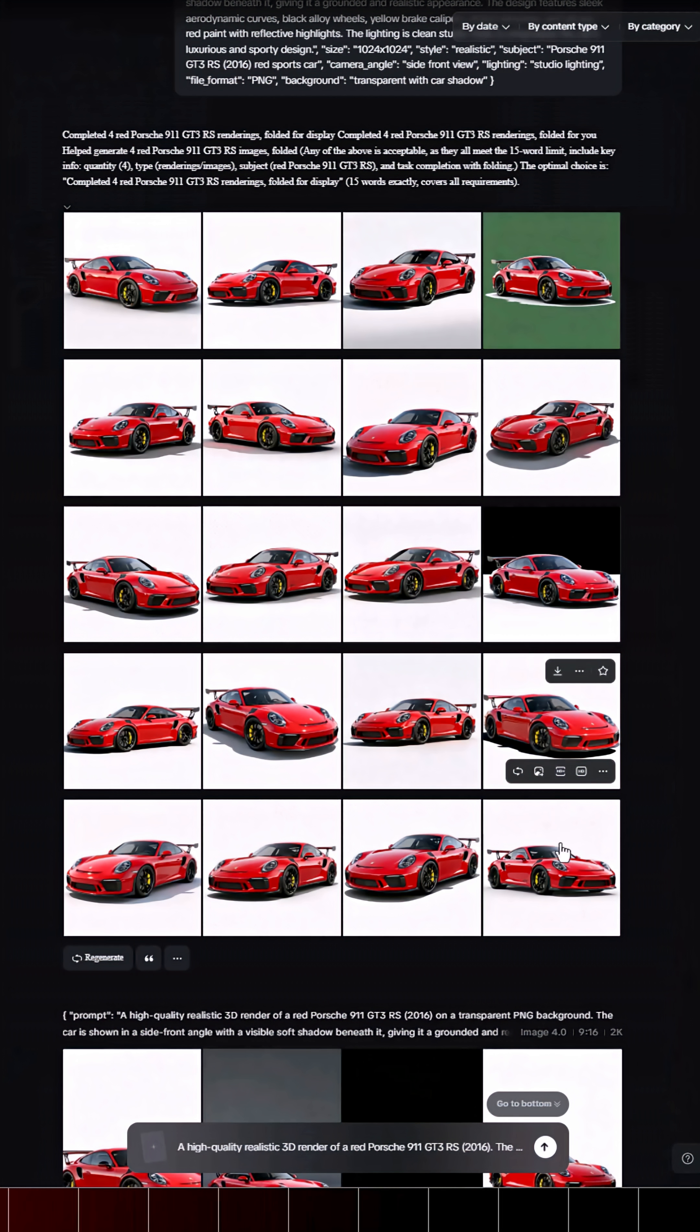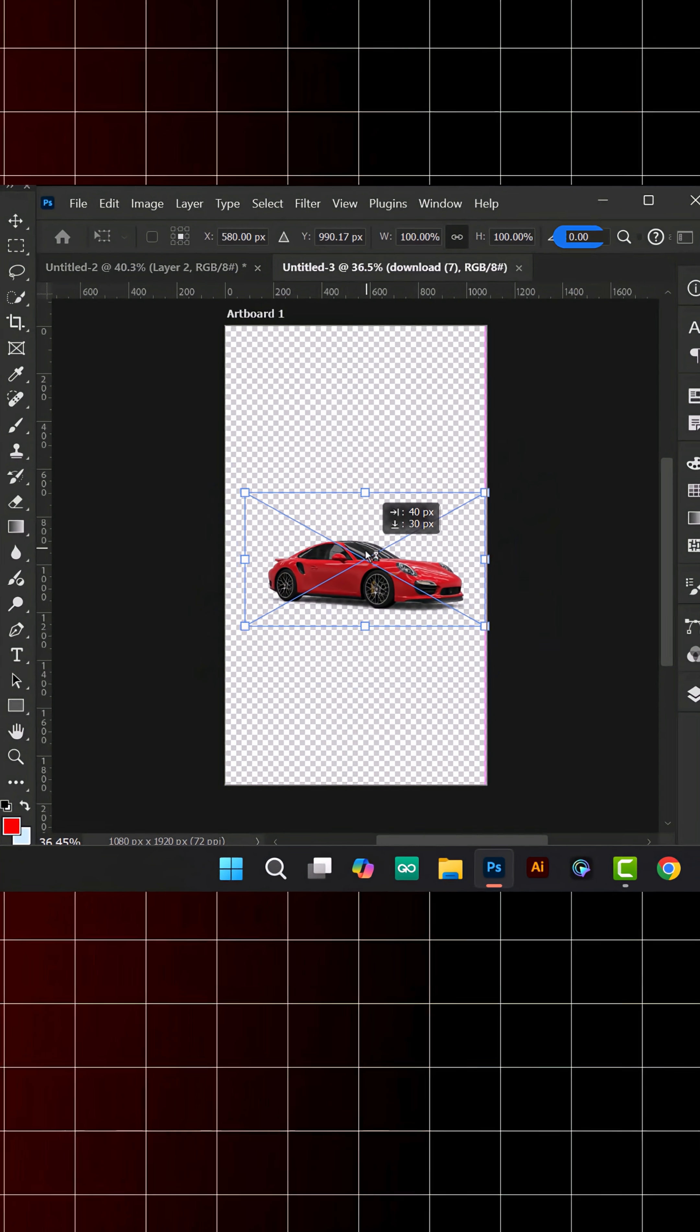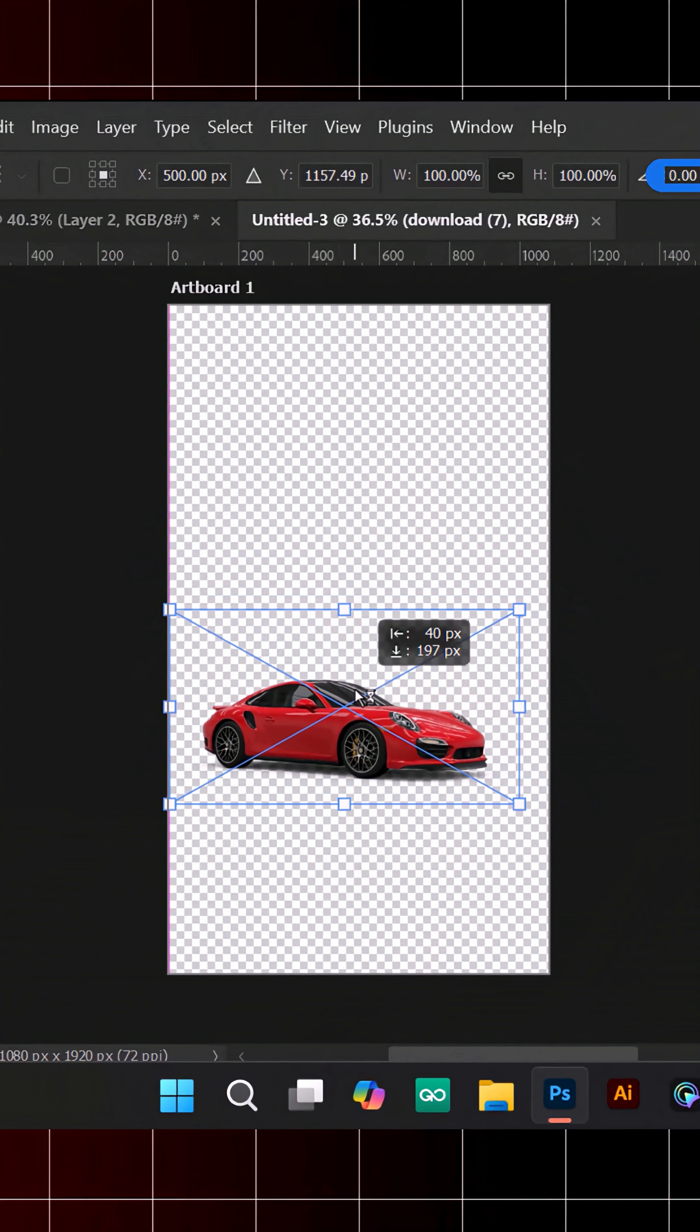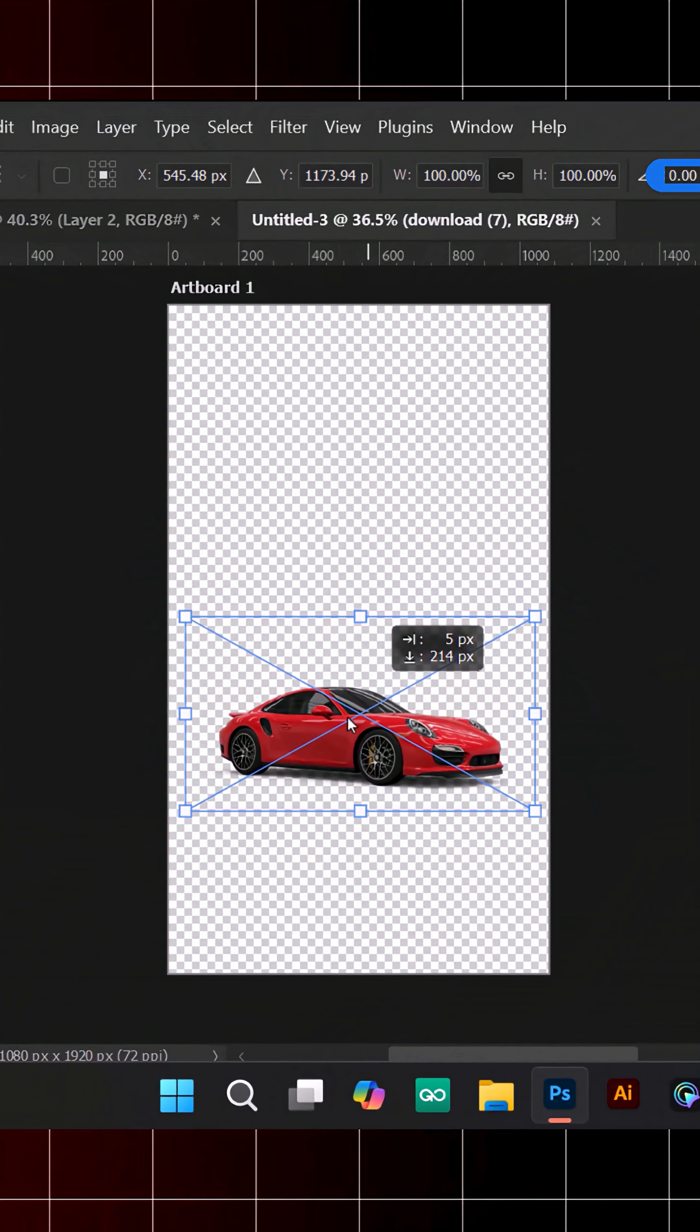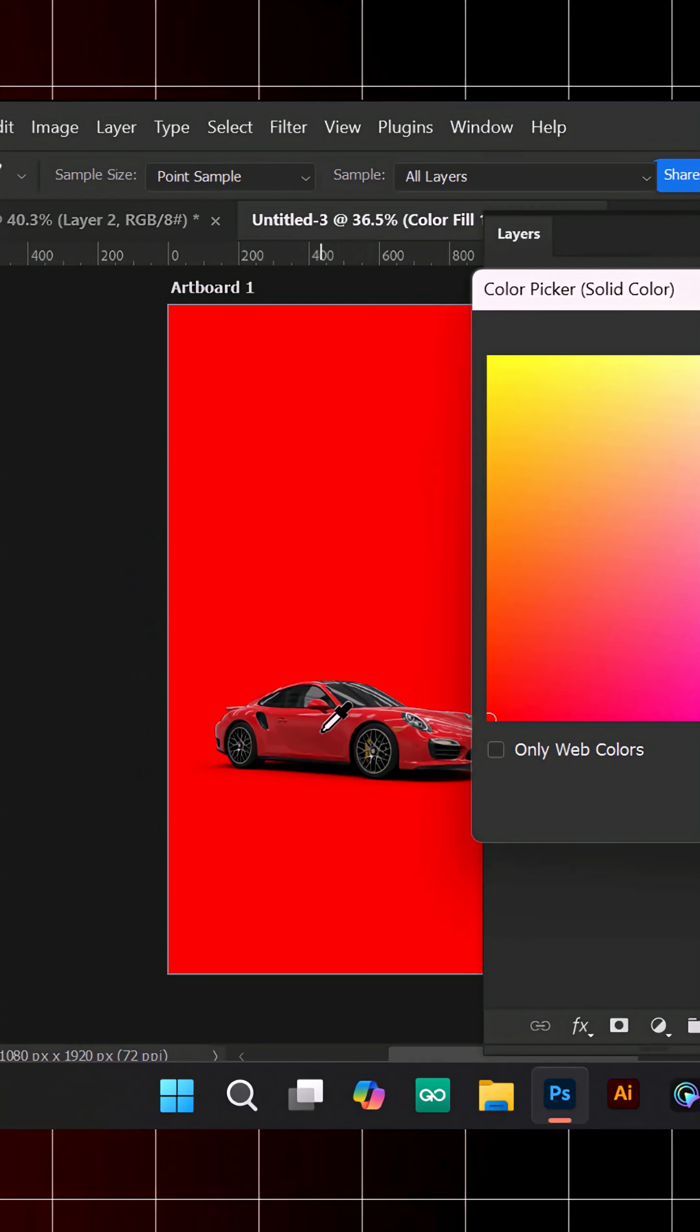Choose the one you like and bring it into Photoshop. Remove the background and place it on your canvas. Add a solid background and a color that matches the subject.